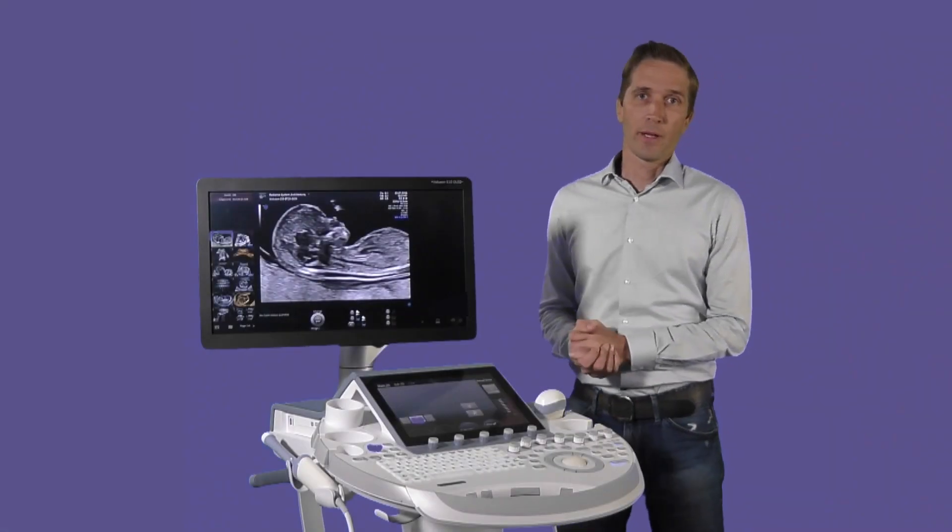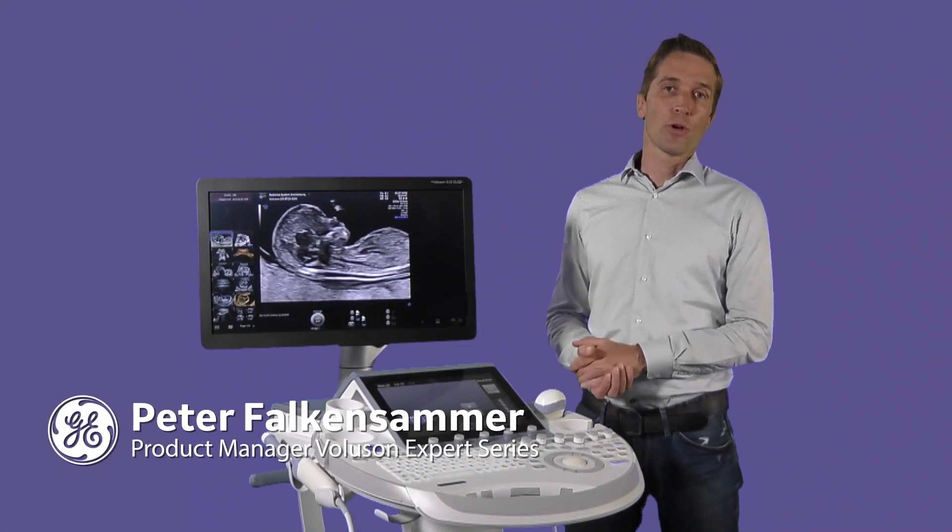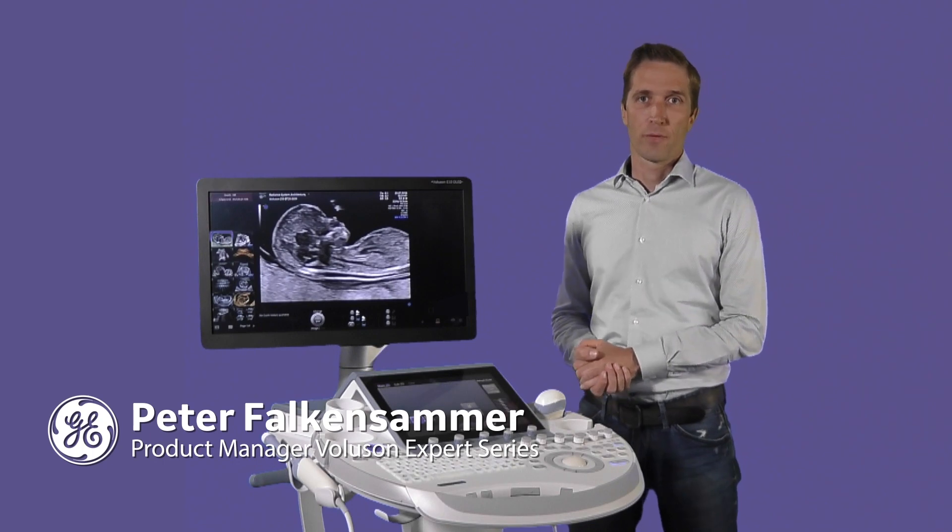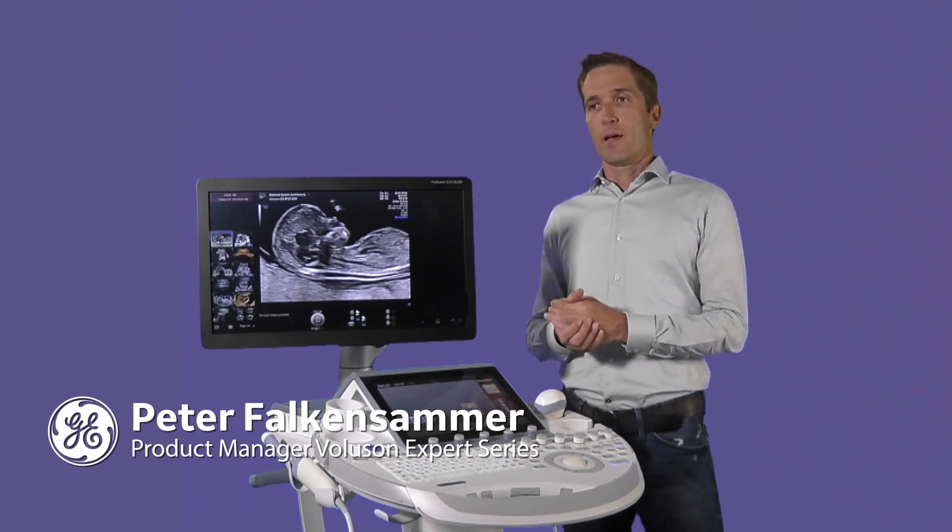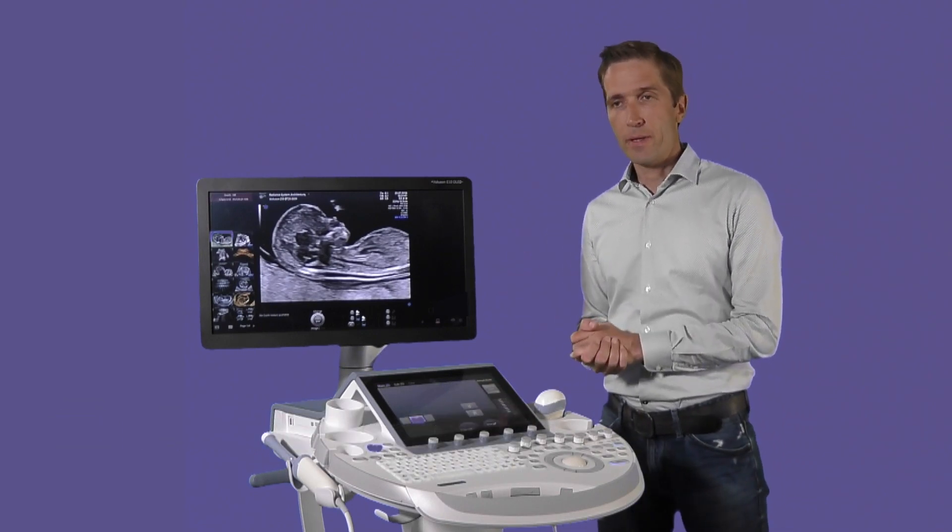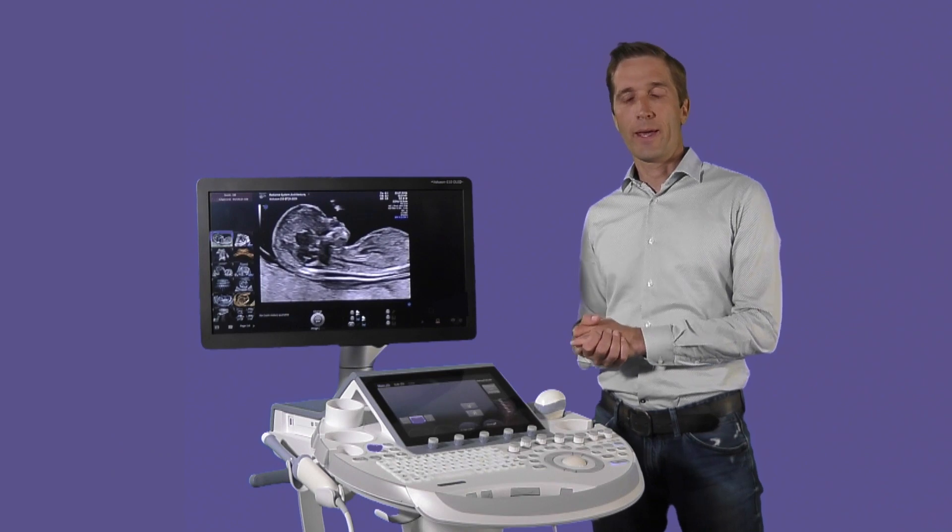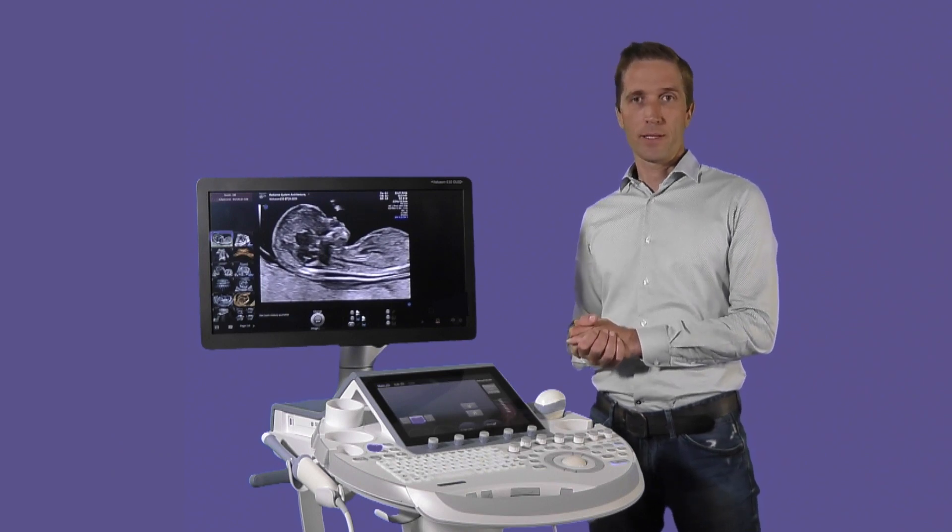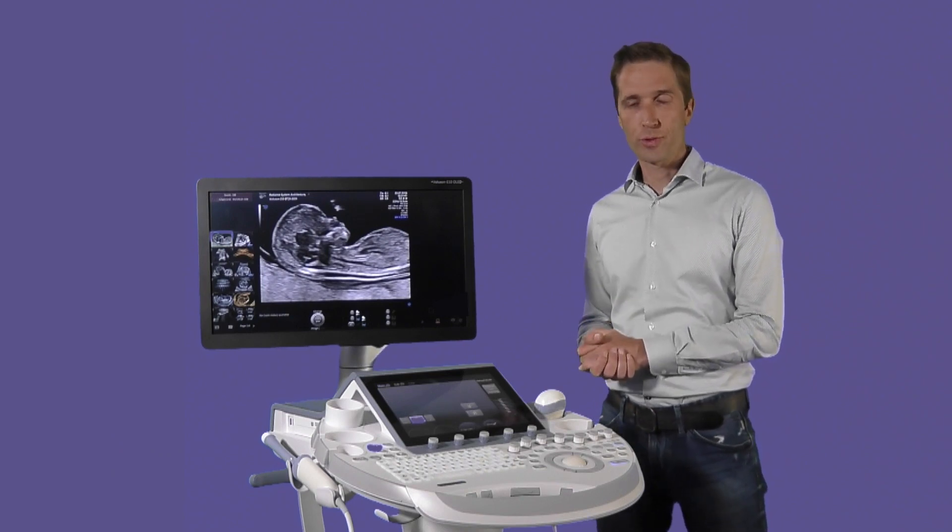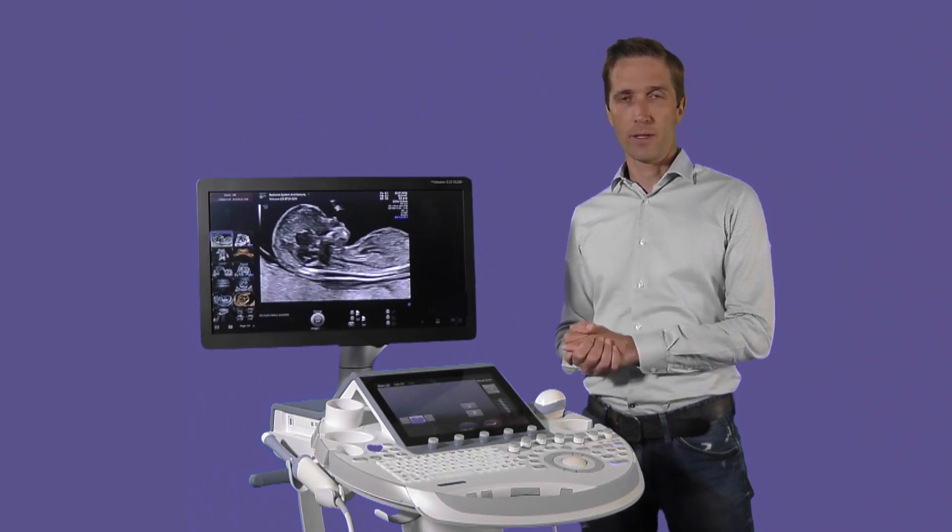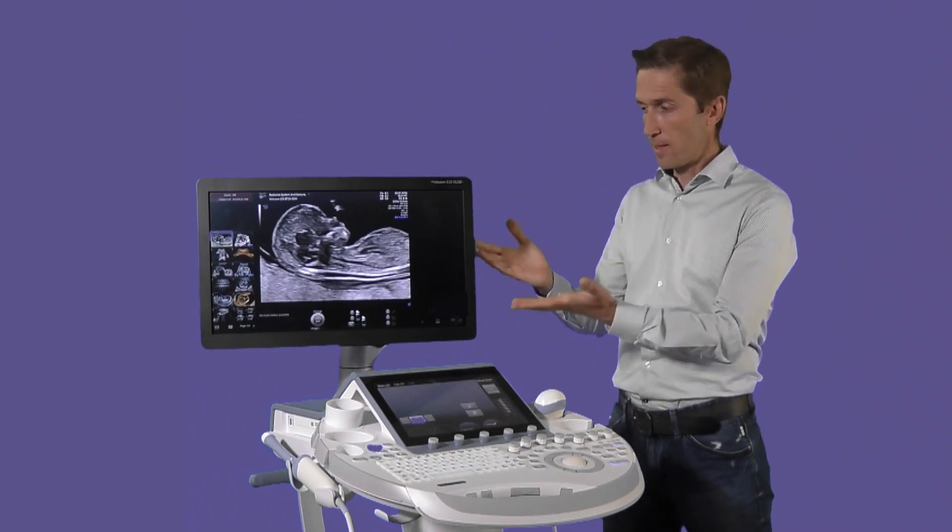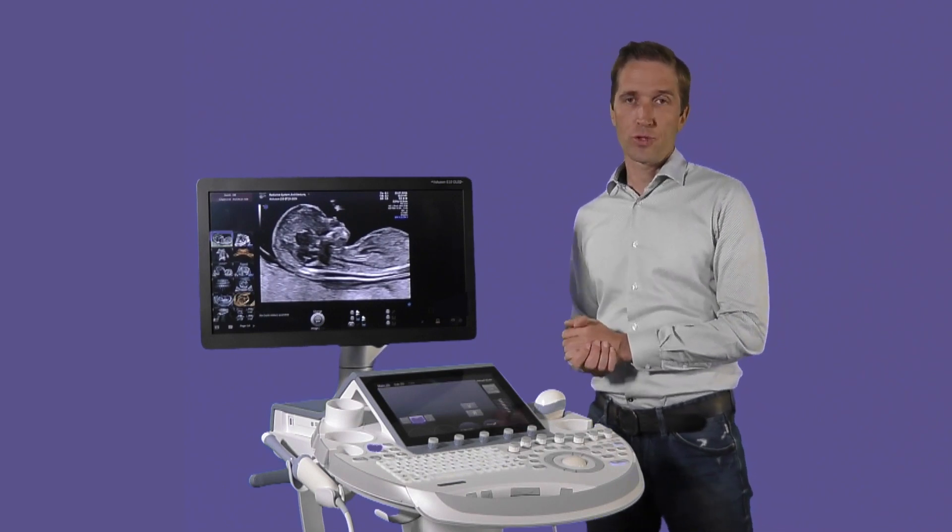And next, here's Peter from GE Healthcare to talk about how AI is changing how ultrasounds are used. Hello, everybody. I'm Peter Falkensamer. I'm the Global Product Manager for the Volusone Expert Series. We're here at the manufacturing and development facility of the Women's Health Ultrasound Division of GE Healthcare. And this is our product, the Volusone E10.